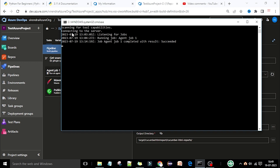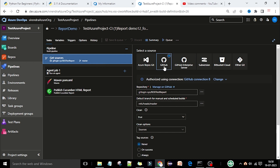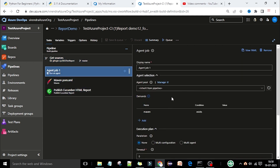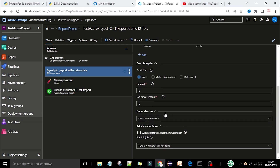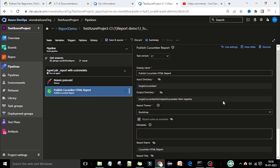As of now, my system is the agent and I have already installed Java and Maven to run my job. You can see this is listening for the job — my server is up and running. This is our previous pipeline where we have configured everything. The source code for your automation code is taken from GitHub or Azure Repository — whichever source code management tool you are using, you can configure it. We have one agent job, and the name of this agent job is 'Report with Custom Data'.